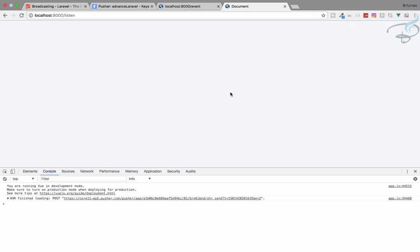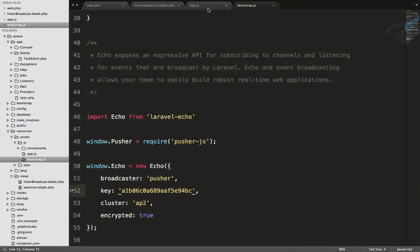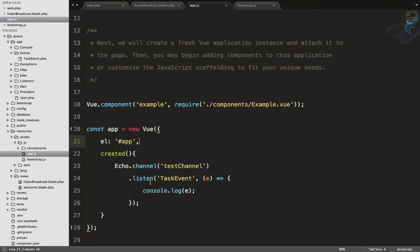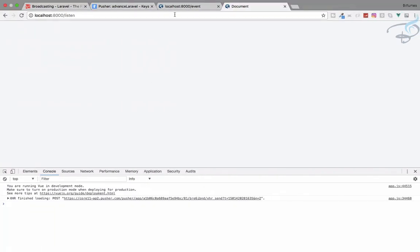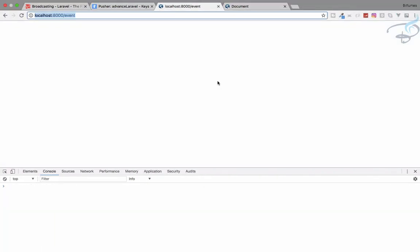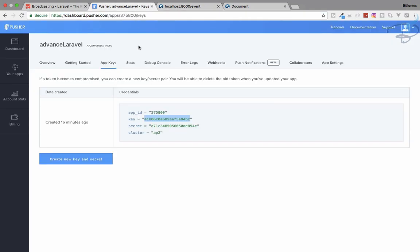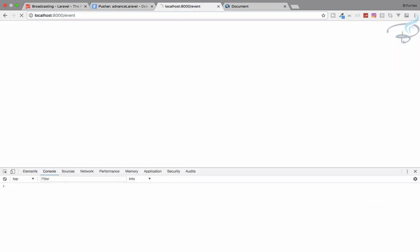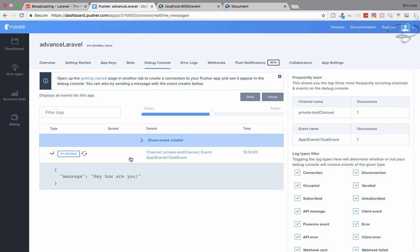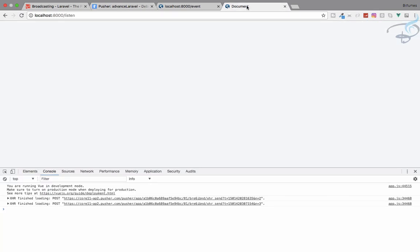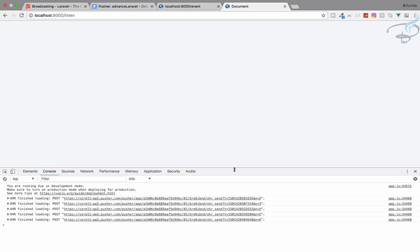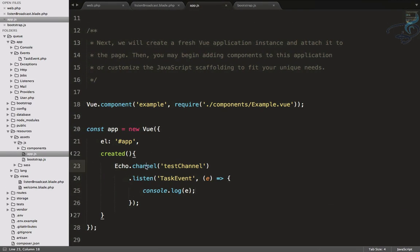Now when we fire the event by hitting the /event route, we should receive the data in the console on the listen page. We fire it and wait but we are not receiving the message 'hey how are you' in the console. Something is still missing.